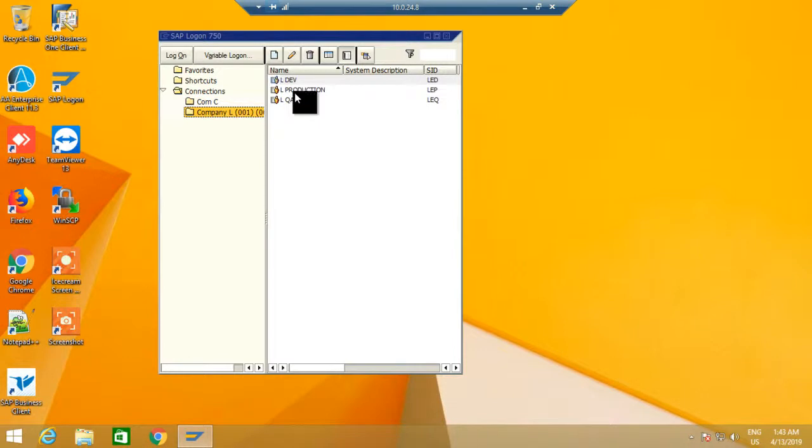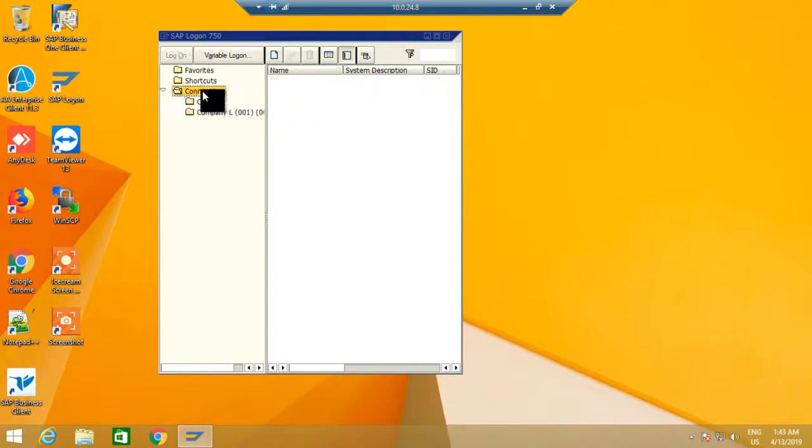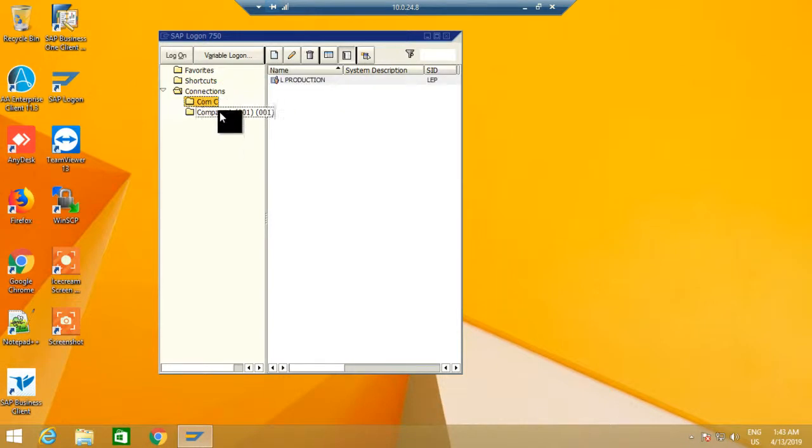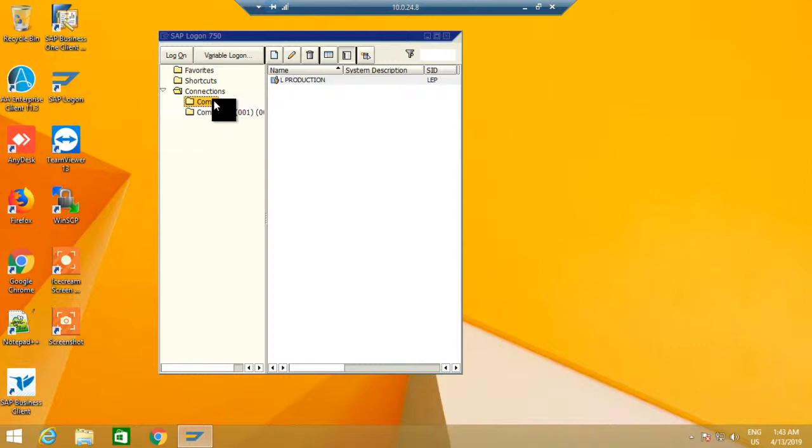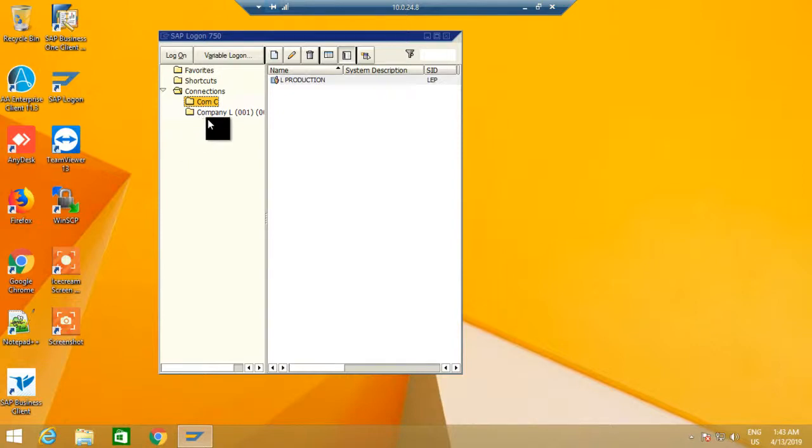If I want, I can drag one client from here to this one. So if I go to this one, it has this one client; this one has two clients. Like this, if we are dealing with multiple companies as an SAP consultant, it's better to segregate your customers' clients using different folders.